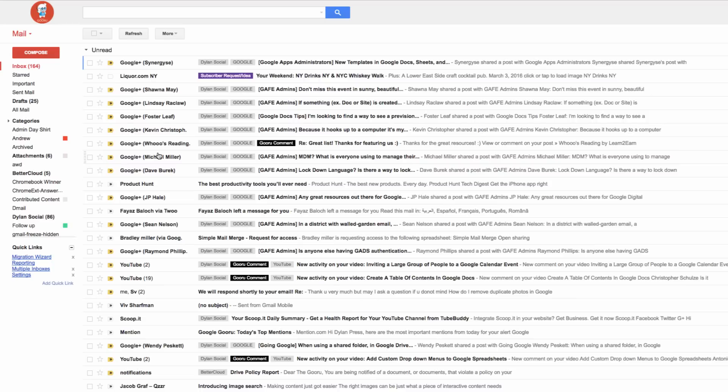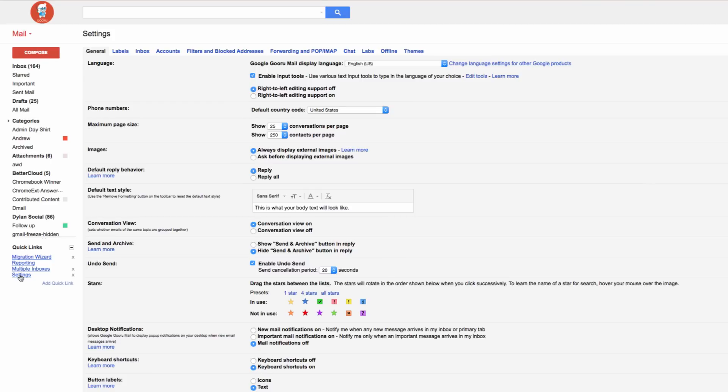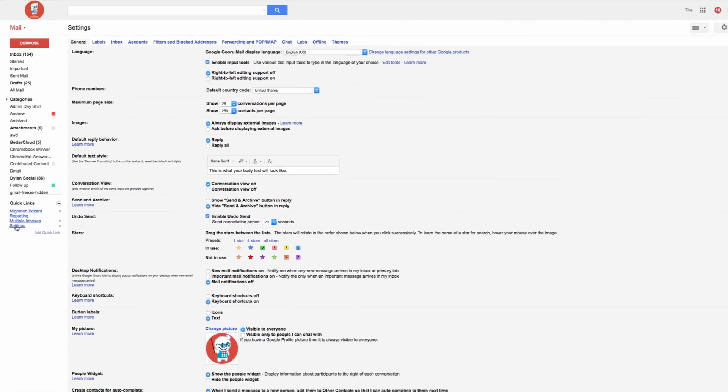So I'll go back to my inbox and test out the Quick Link. I'll select the title I made for it called settings and when I click it, I'm taken to my general settings page.